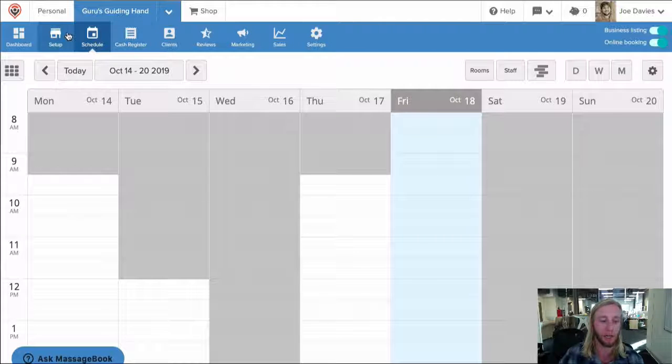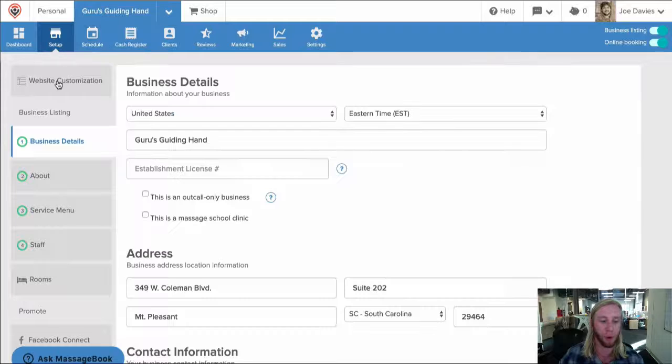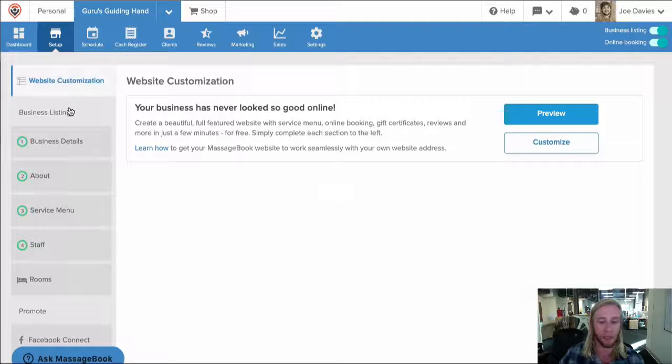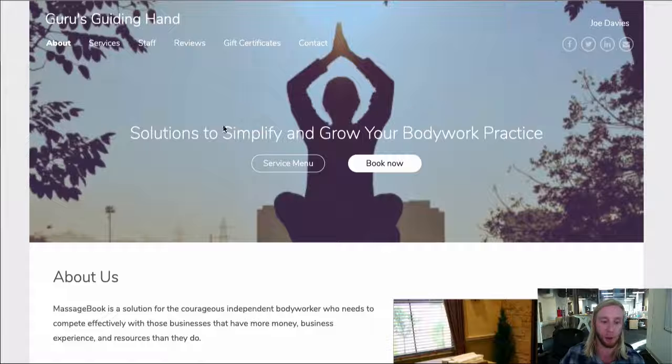We'll go to his website under Setup, Website Customization, Preview. Now that we're there,